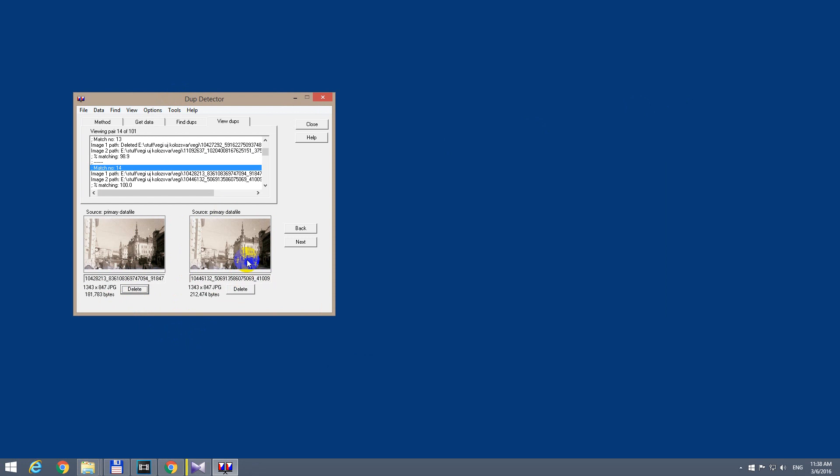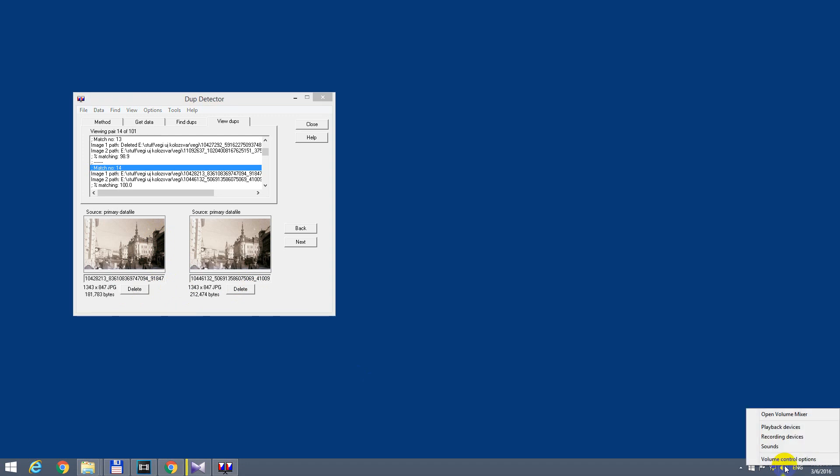So to eliminate those sounds whenever a file is deleted, here on the lower right side we have the speaker. Hover over the speaker and go to sounds.